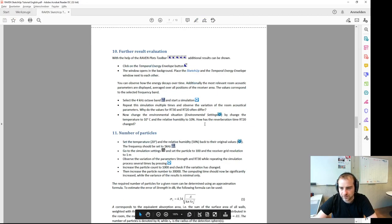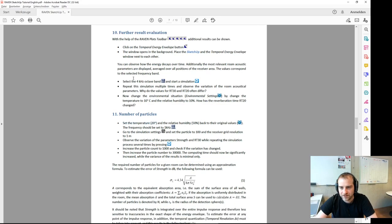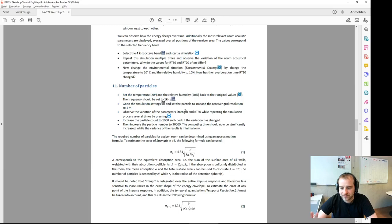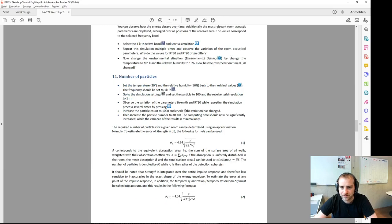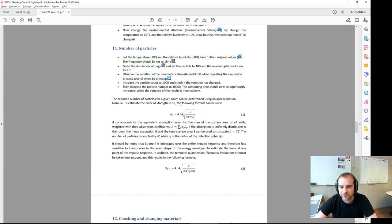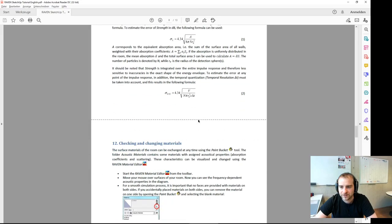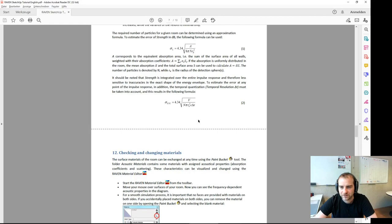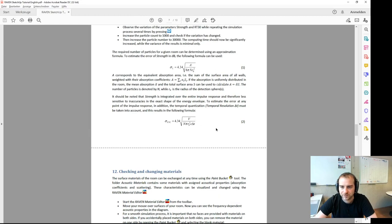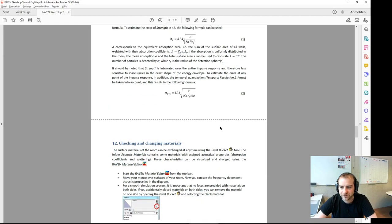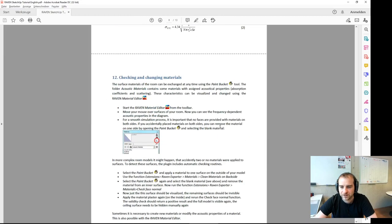Here's also another example of changing the environmental settings, going to the 4 kHz frequency band. That's something you can do on your own — the statistical variation by varying the number of particles, which also involves varying the temporal resolution.